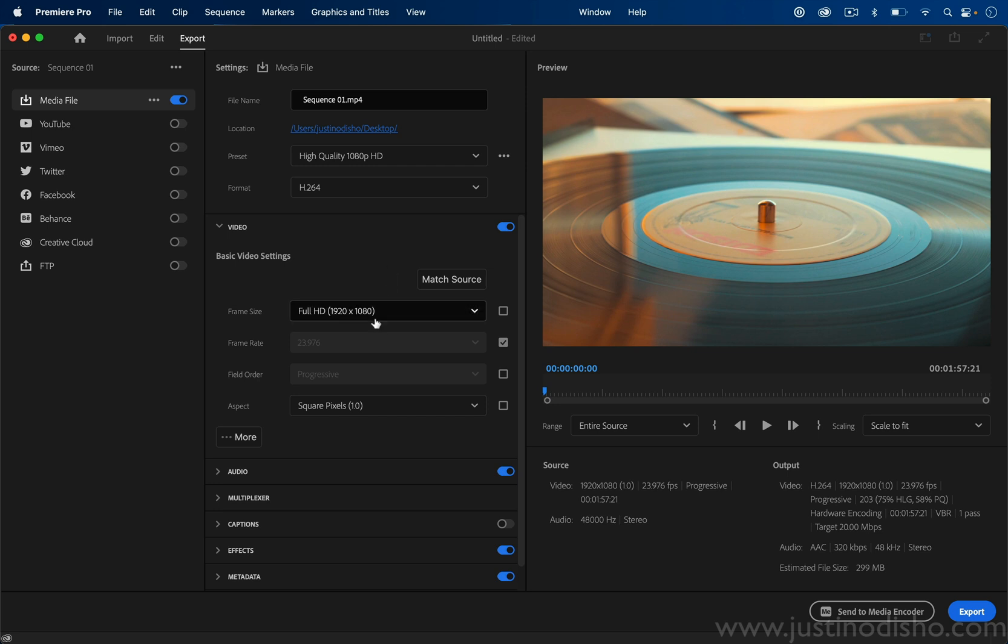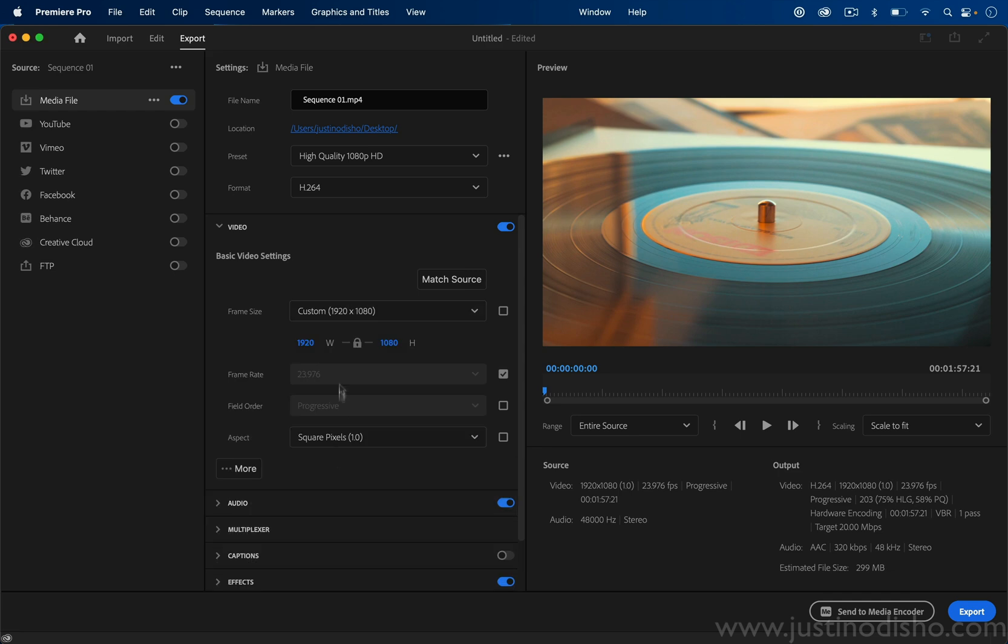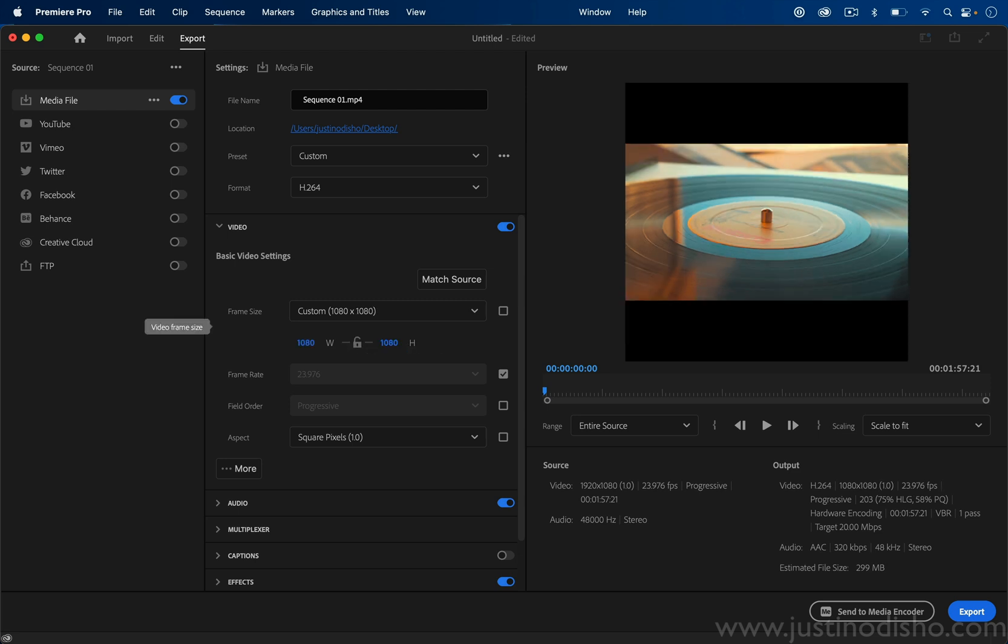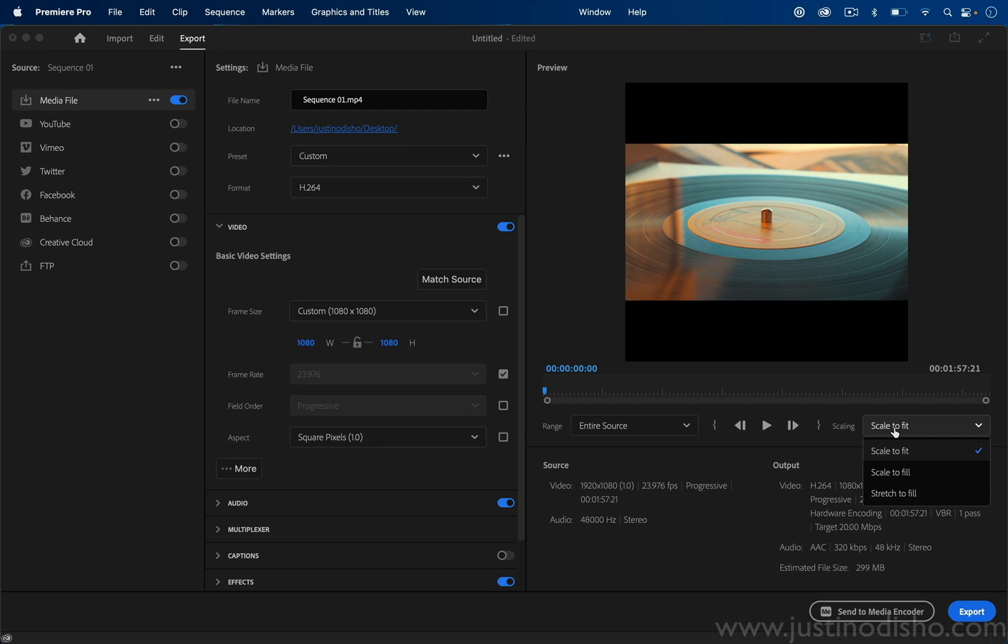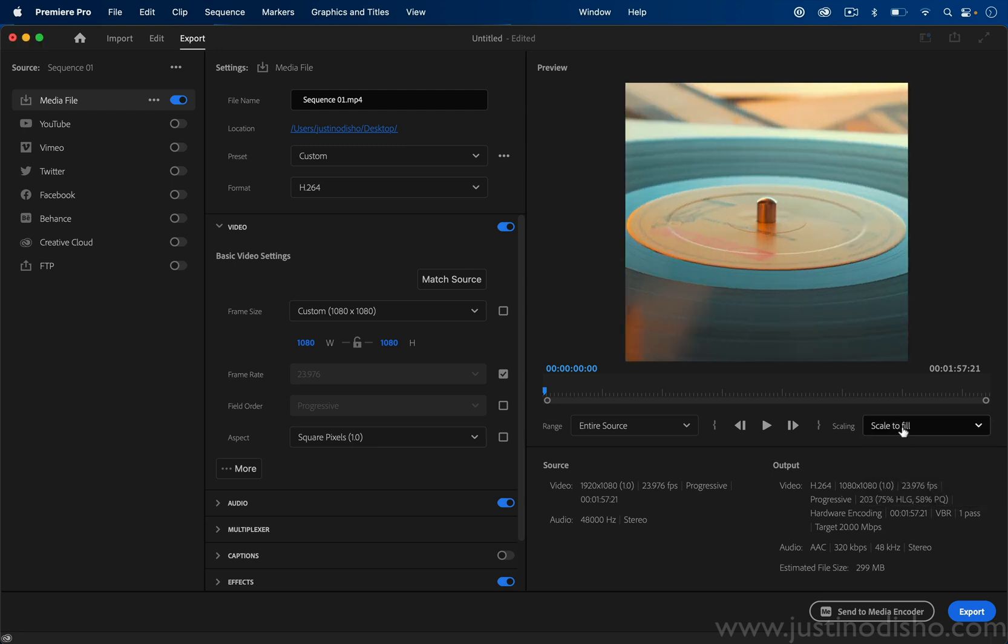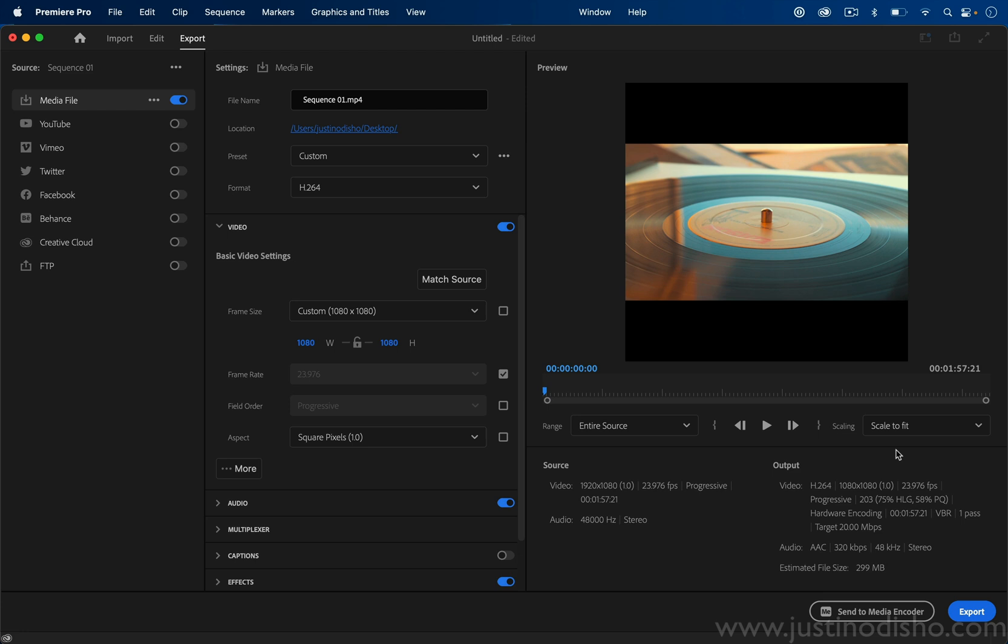Let's say I wanted to export a square video for a different social media platform. I can still go to custom and I can do like a 1080 by 1080, so I can make a square video. I unlock the proportion, type 1080 by 1080, and we can do a square sequence if we want.